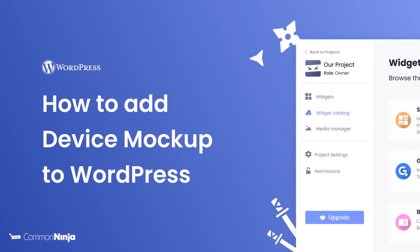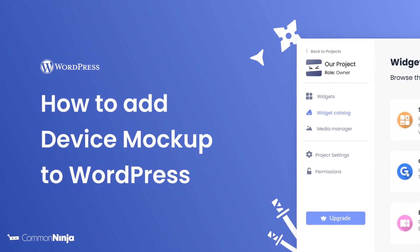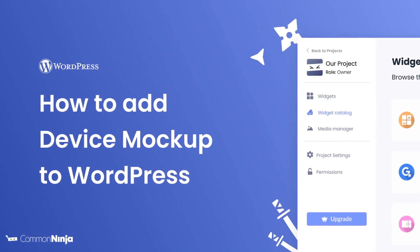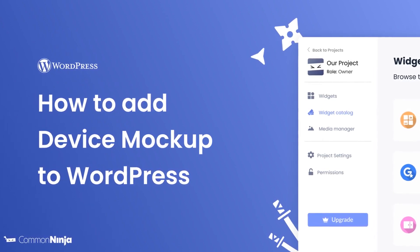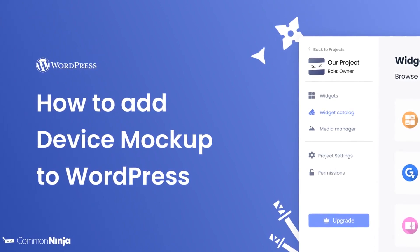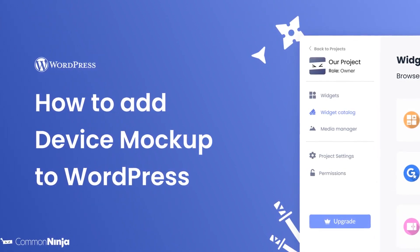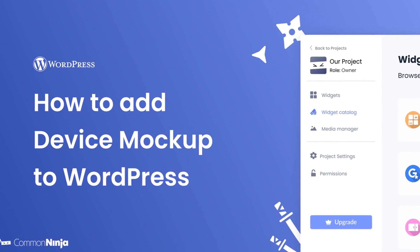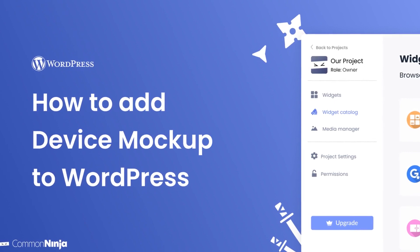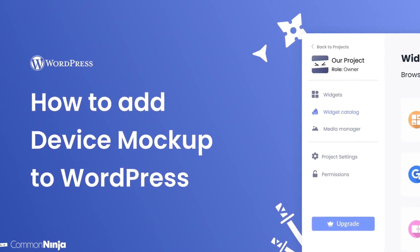Hi, my name is Daniel, and in this video I'll show you how to create a device mockup widget and add it to a WordPress website. Let's get started.